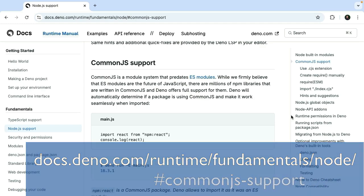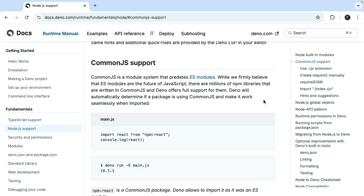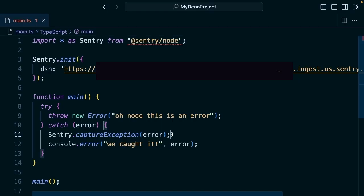What if we wanted to use an npm module from, say, Sentry in our application? We're going to use the npm colon specifier this time.